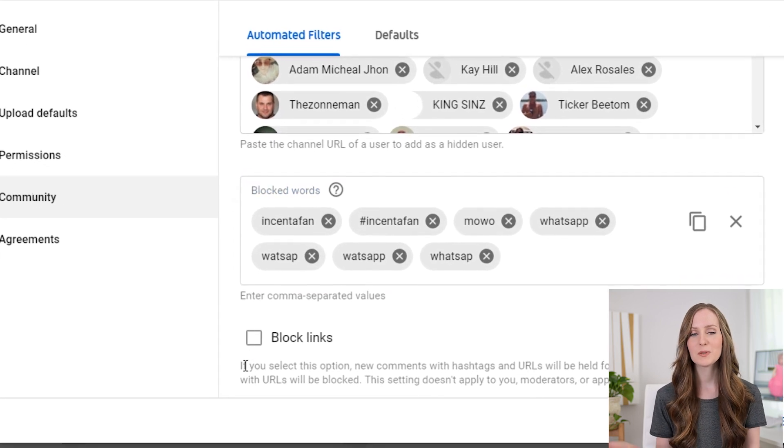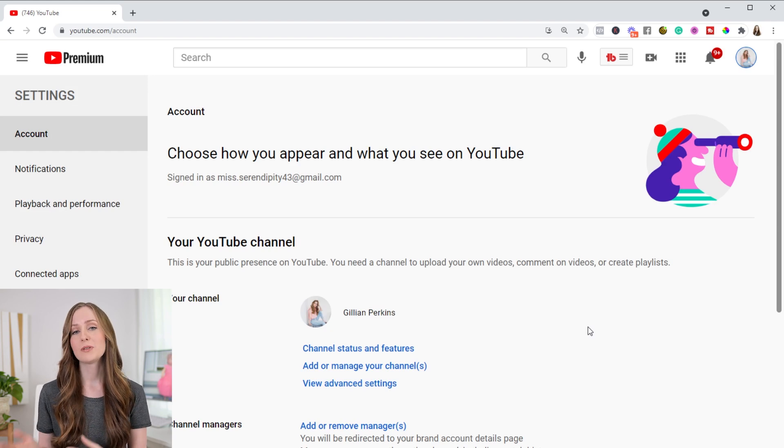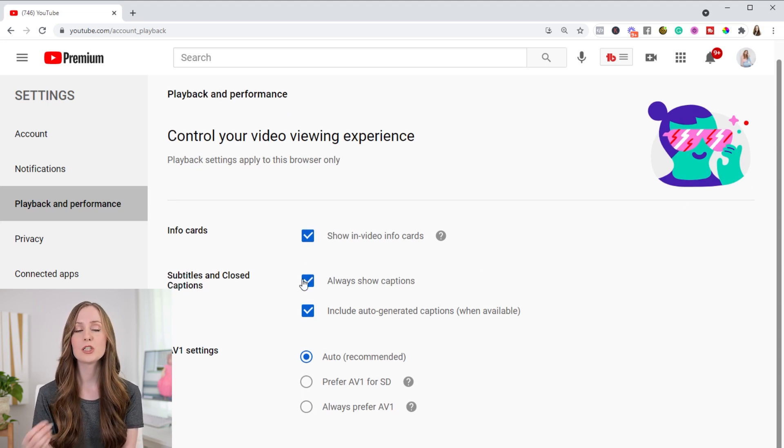You can also decide whether or not to block links in your comments — personally I like to do this because I don't want my comments to be a spammy place. Now, these last couple of settings aren't in your creator dashboard at all. To find them, go to the main YouTube page, make sure you're signed in, click on your profile picture in the corner, and then click on settings in the dropdown menu. Under playback and performance, there's a captions setting that only affects your experience as a viewer. Under captions, you can choose to include auto-generated captions if they are available — useful if you watch with the sound off. Most people want this turned on, but by default it's turned off.